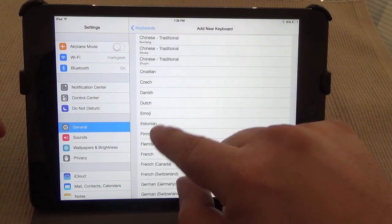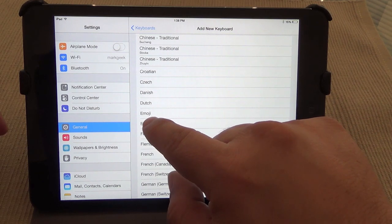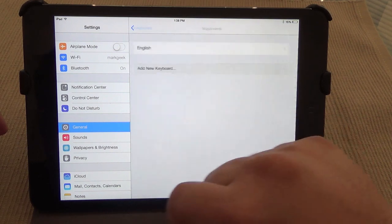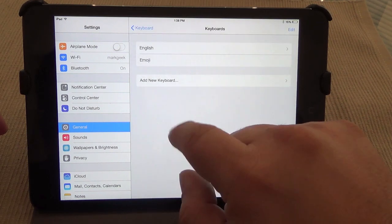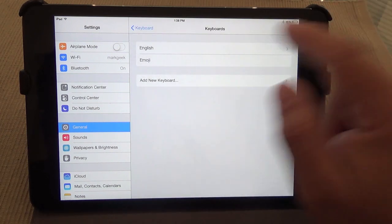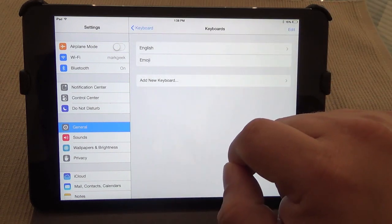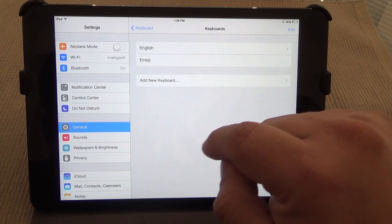Right here you've got 'Add New Keyboard.' From here we're going to go alphabetically - it says Emoji. Click Emoji and that's it - you're done with adding emoji to the keyboard.